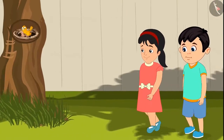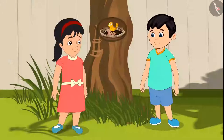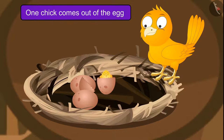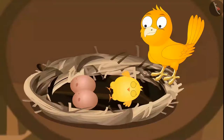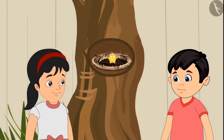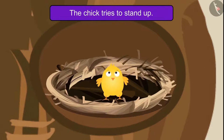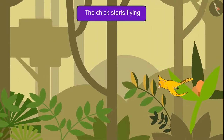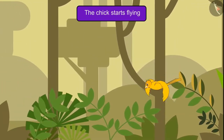Pinky and Chotu come to see the eggs every day. One day they saw that one of the eggs had hatched, and as the egg hatched, one chick came out of it. His eyes were not open yet and he was lying comfortably. After a few days, they saw that the chick's eyes had opened and he was trying to stand. And after a month, Chotu and Pinky saw that the chick was flying.